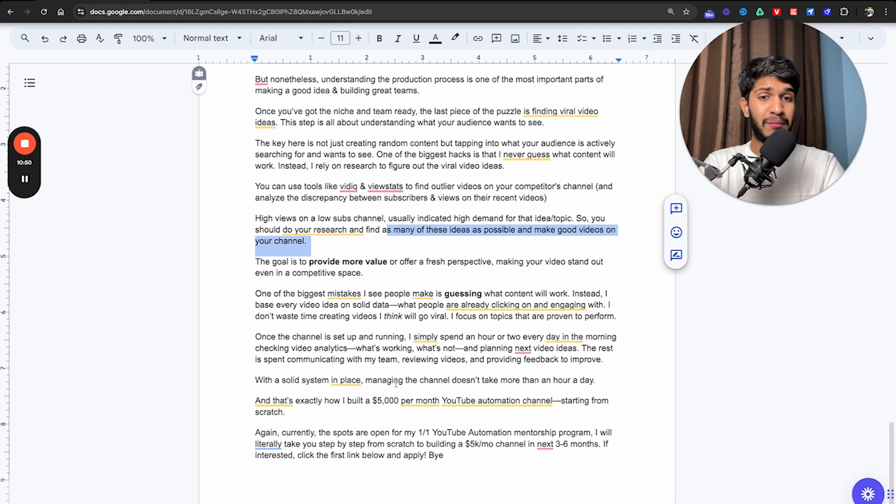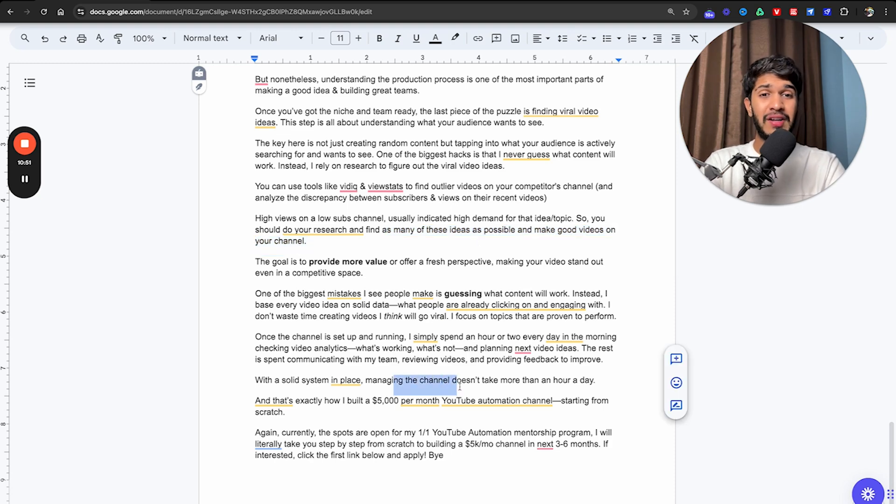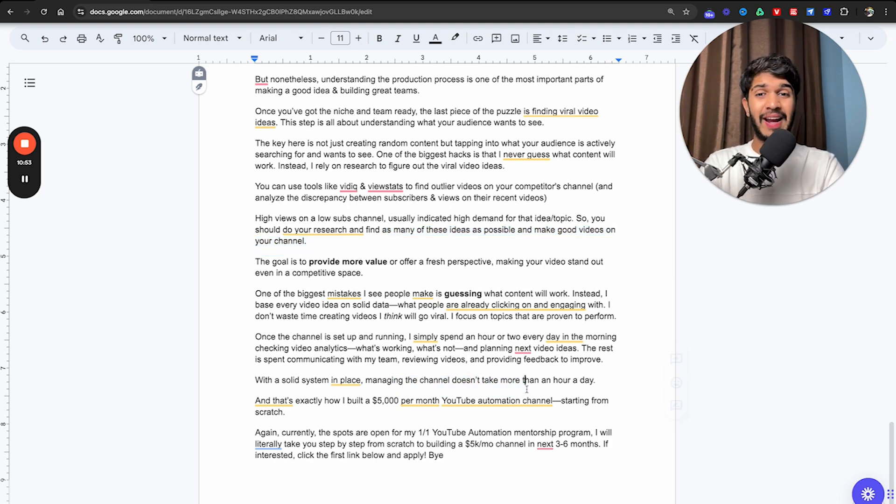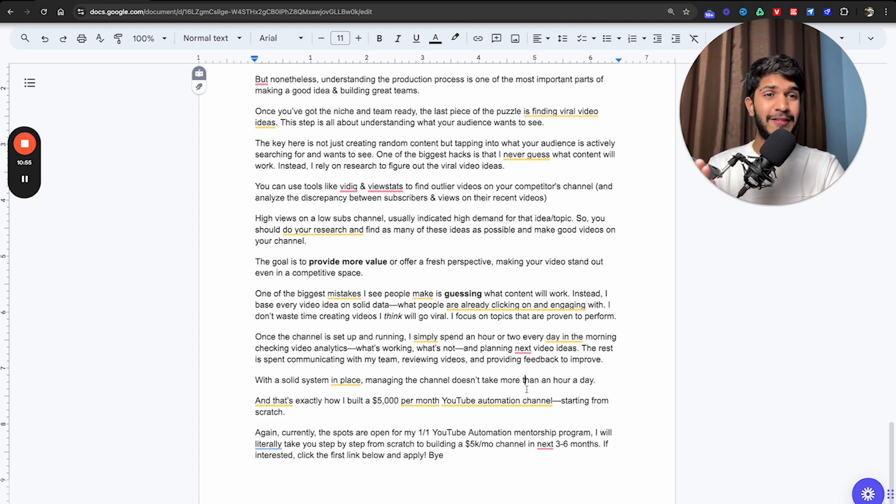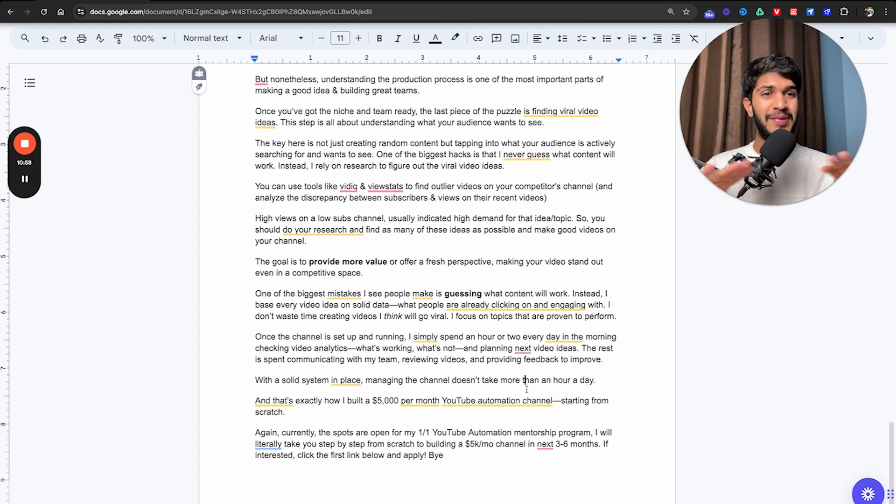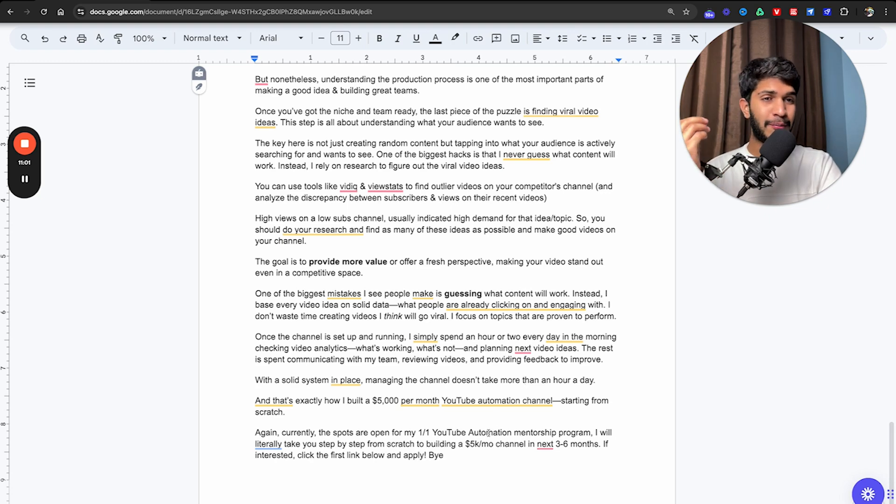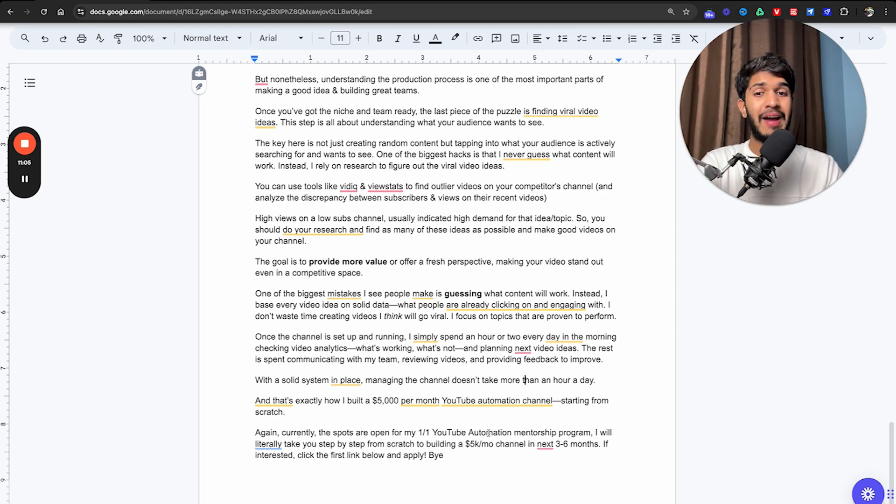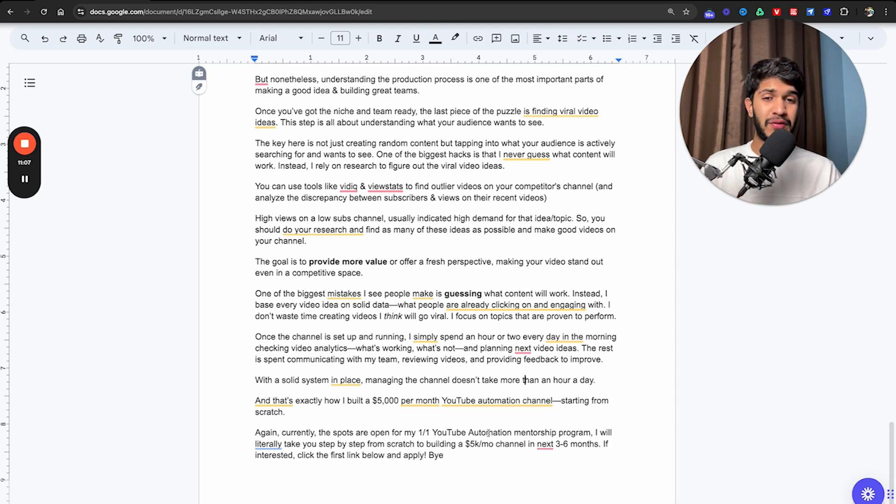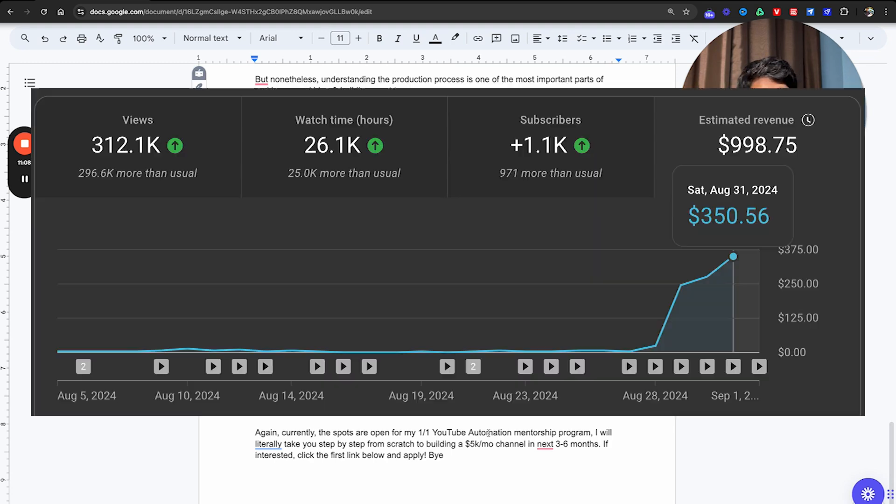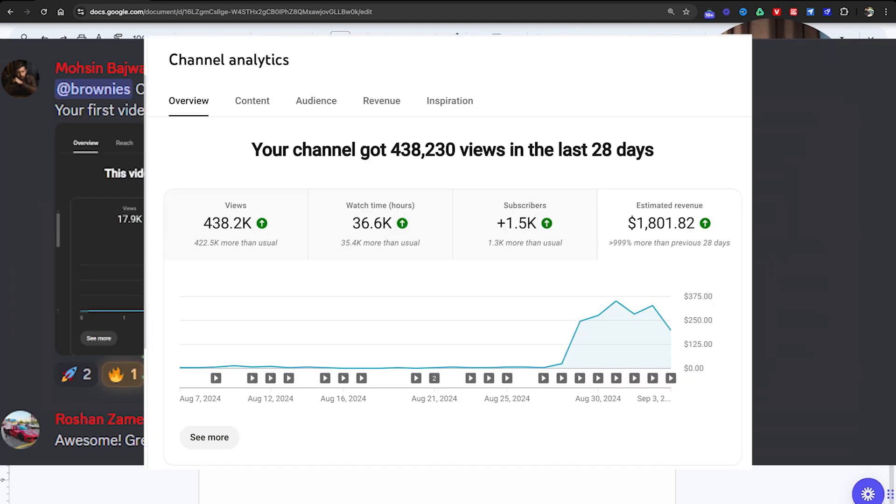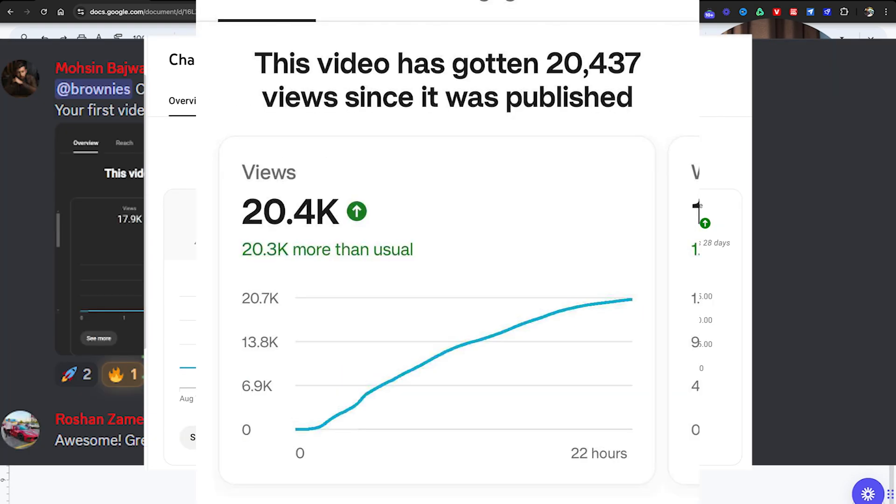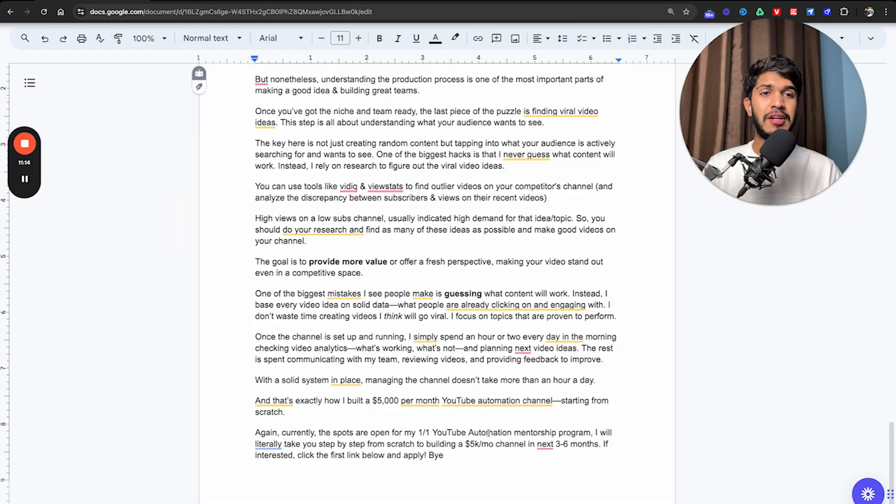With a solid system in place, running the channel doesn't take more than an hour a day. And that's exactly how I built this $5,000 a month YouTube automation channel starting from complete scratch. Again, currently the spots are open for my one-on-one YouTube automation mentorship program. I will literally take you step-by-step from scratch to building a $5,000 a month channel in the next three to six months. If you're interested, click the first link in description and let's have a chat.